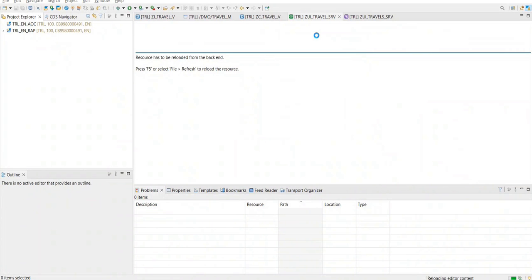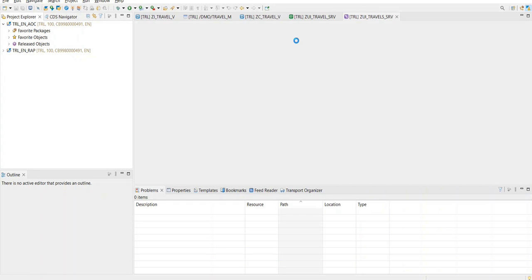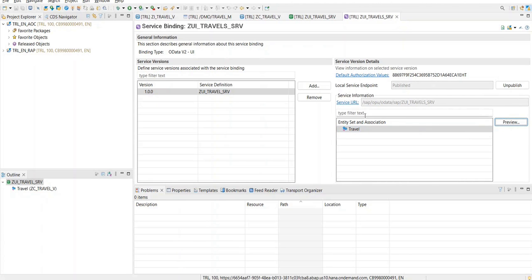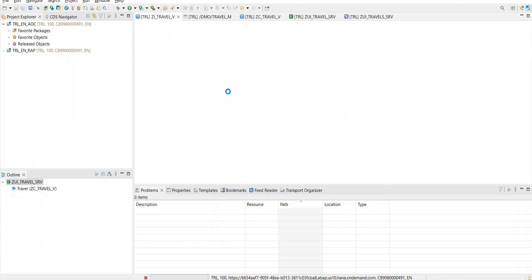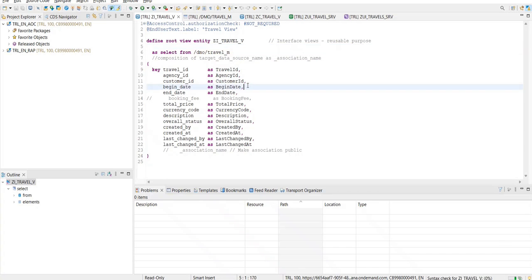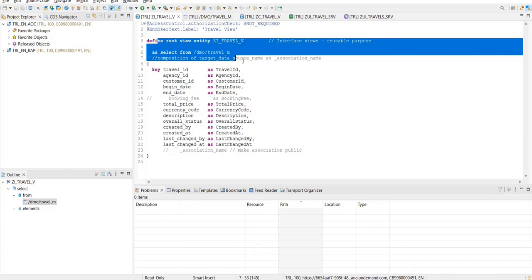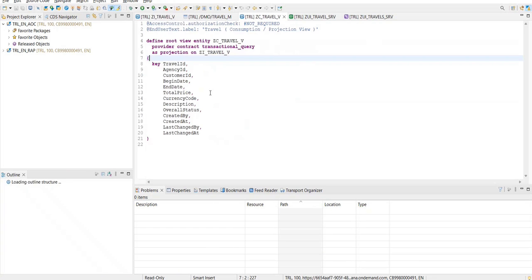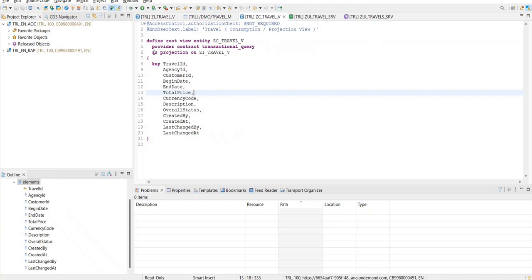We already created a normal travel service. What you might have seen is that I have a UI service available and I was able to do the preview — though I did not write any UI code, the UI preview was available. If you just do the application preview, if you see, we consumed a table called the travel table. We created a root-to-view entity, and this was my interface view — the purpose was for a reusable aspect. Post which we created a consumption view. This is going to be my front face using which my OData service gets created, and it will always be a projection view.